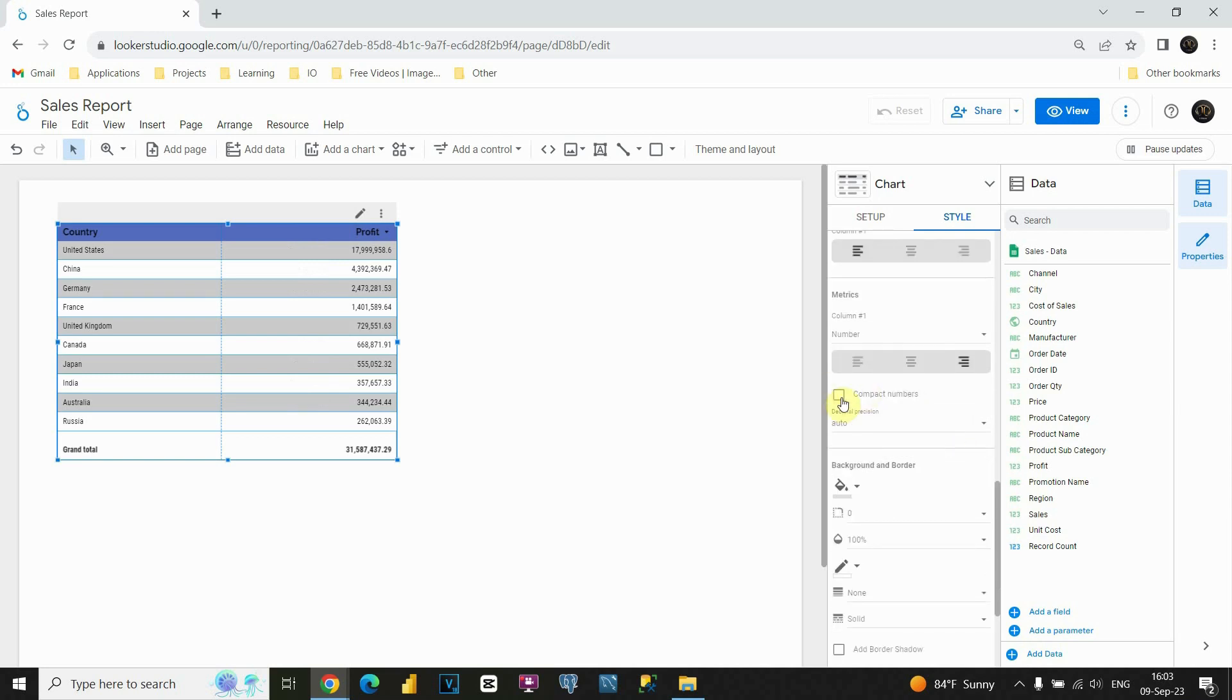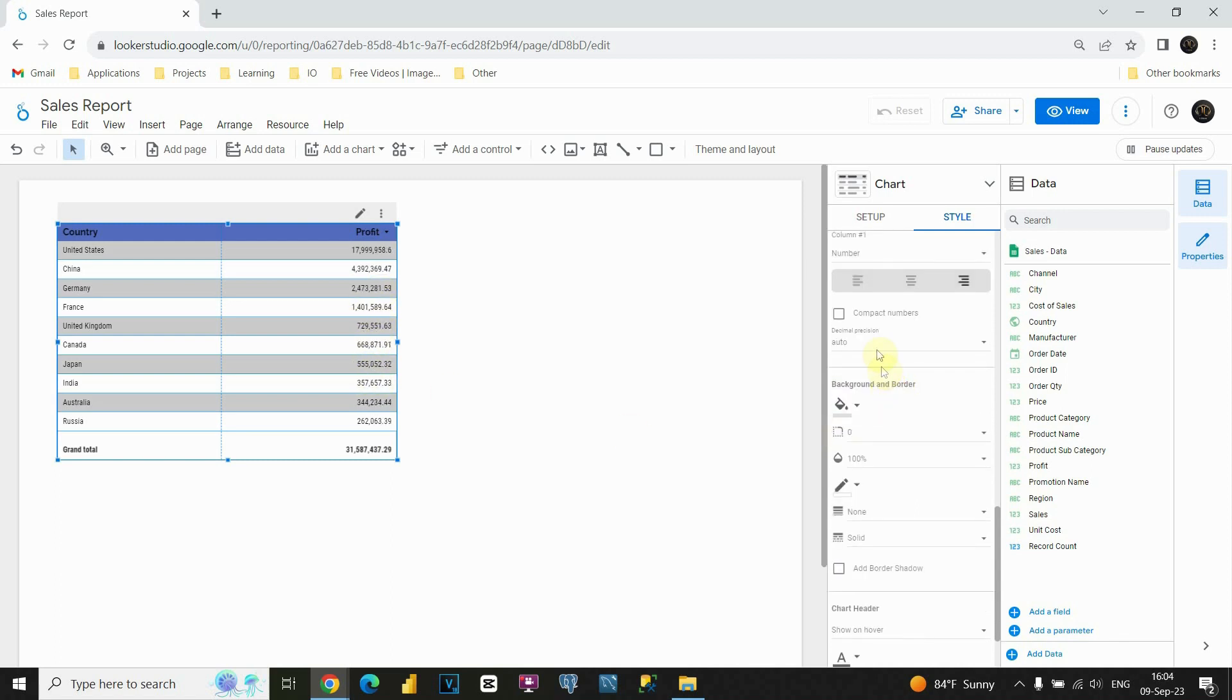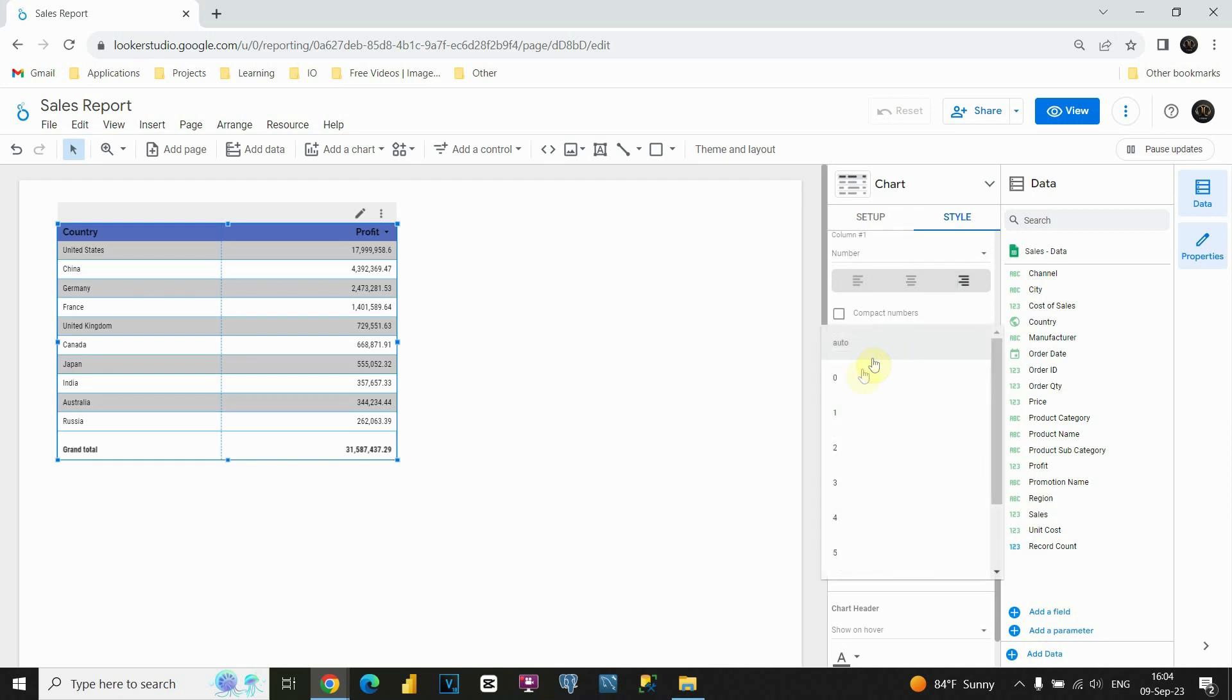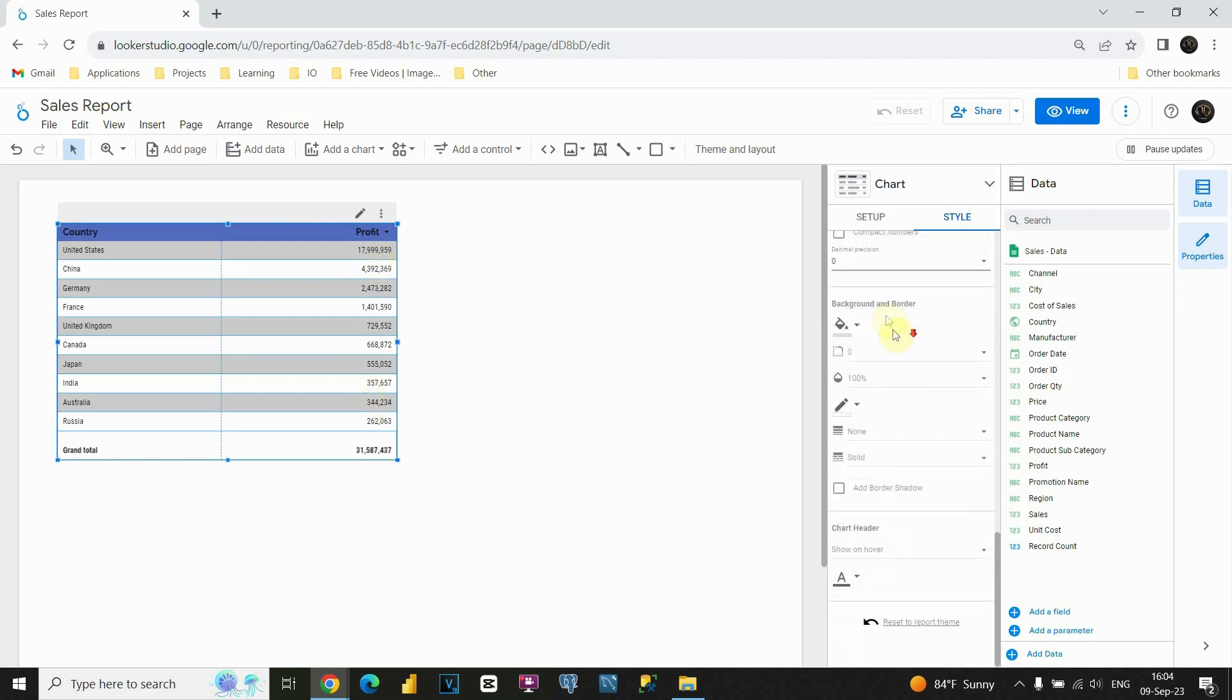We can also check these compact numbers to see what will happen. And as you can see, we will have just numbers presented in millions, and so on. But I'm gonna remove this. Also we can choose decimal precision. I'm gonna leave zero here, and we will not be able to see any decimal places.